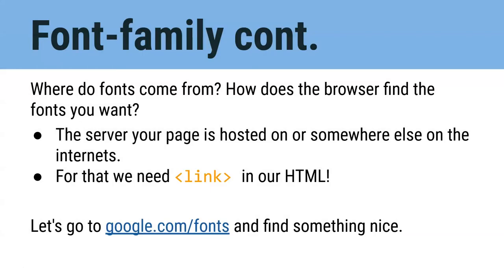To use the fonts on our website, we need to be able to point our website to a place on the internet where the fonts live and then load them onto our page for the browser to use. For that, we're going to use the link tag in our HTML. Let's start by going to Google fonts and finding a font that we like.